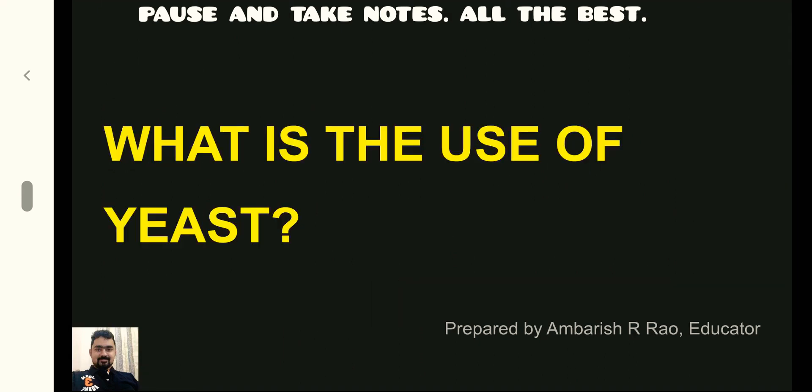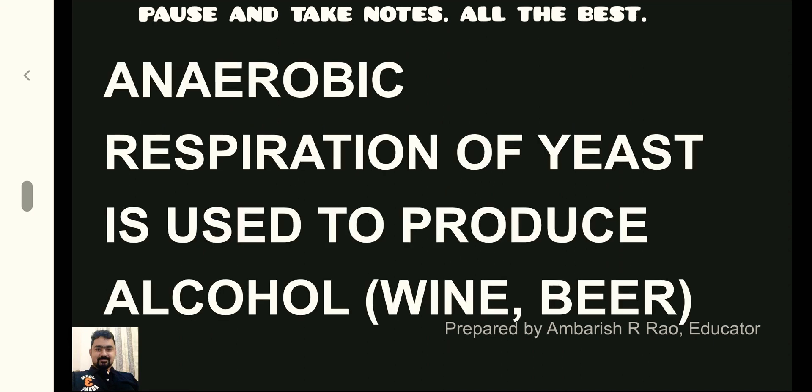Yeast do anaerobic respiration use maadhi, alcohol tiyaar maadu taare. Mathe, alcohol tumbha hanikaraka.